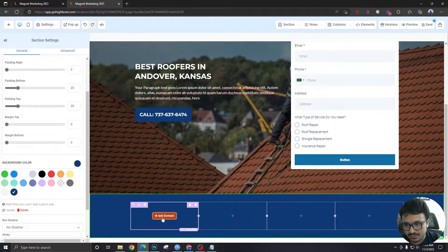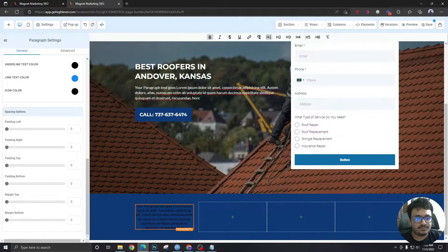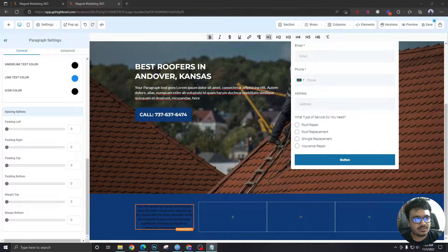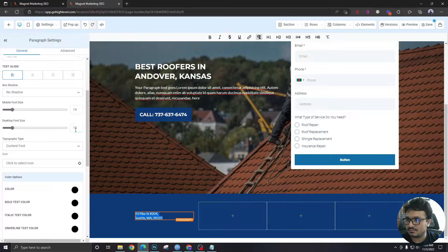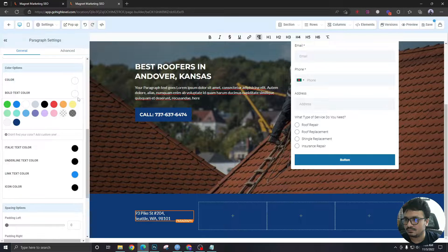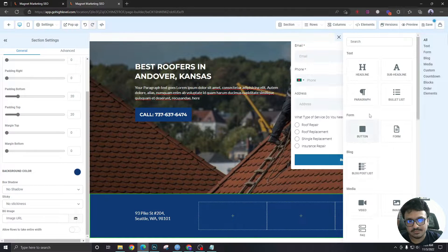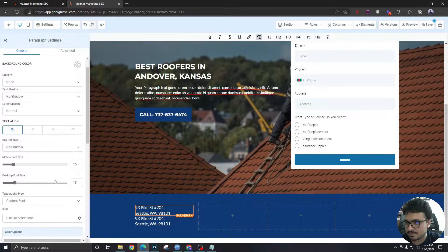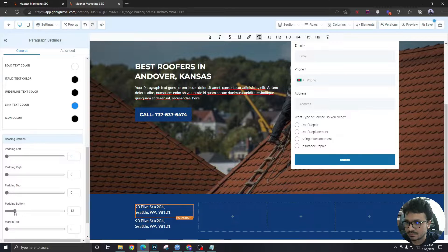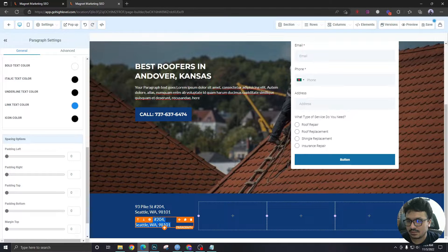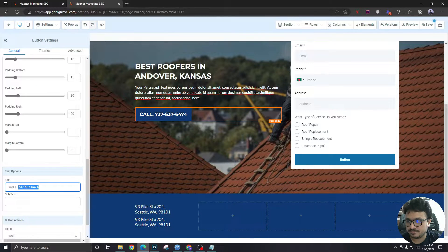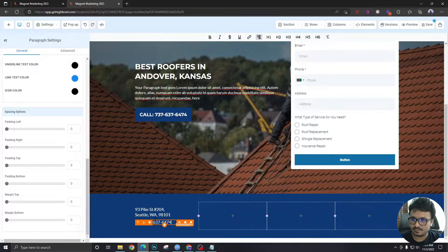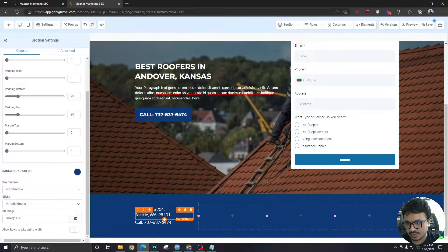On the first row we will have an address. Let's take a paragraph, I have a dummy address over here. Let's have the phone number under it, we will just duplicate this section and give it some space. Let's give it eight and then phone number will be this one.